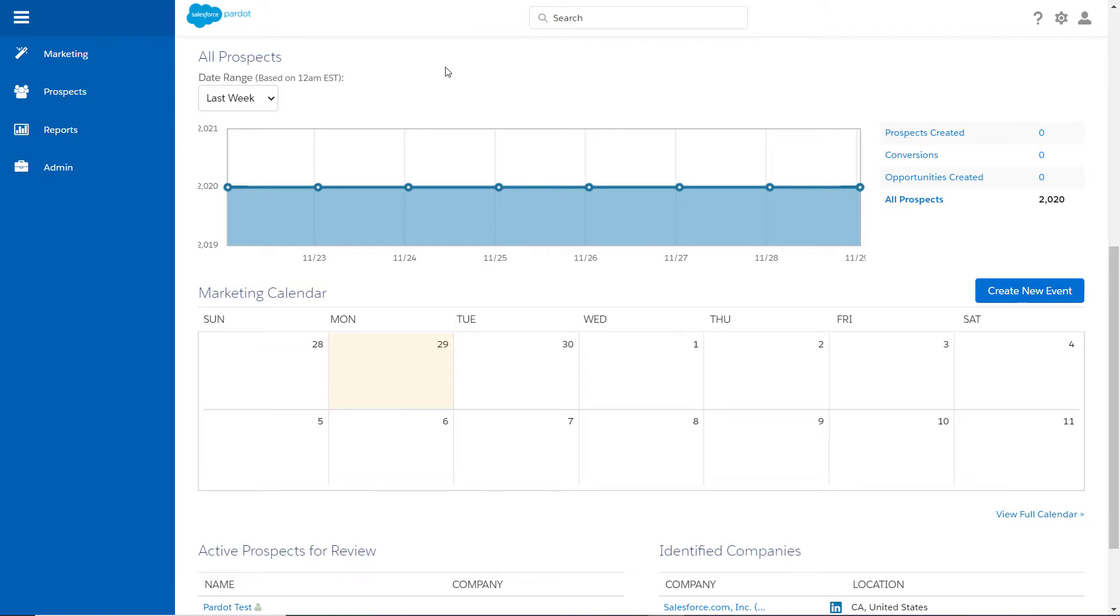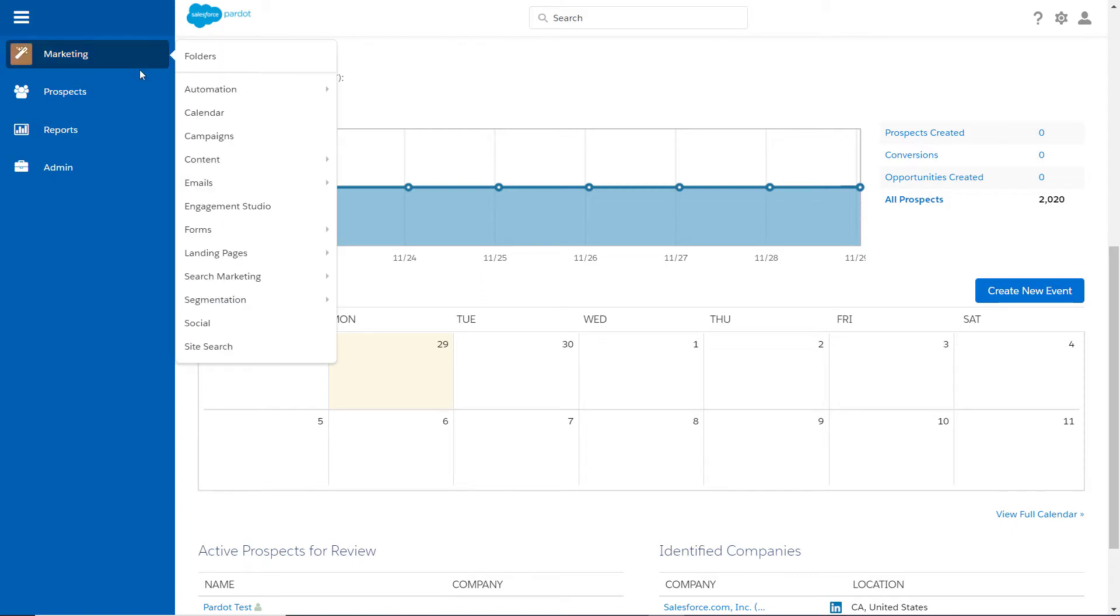As we know, with the Winter 22 release, the DRIP Programs feature will be removed from Pardot accounts with no DRIP program activity. It will be removed from all remaining Pardot accounts by the Summer 22 release. Engagement Studio is the replacement feature for DRIP programs.